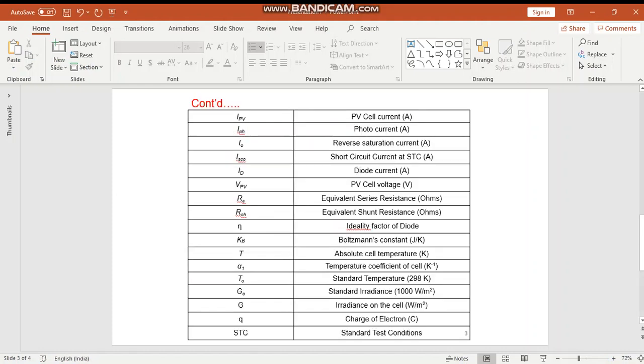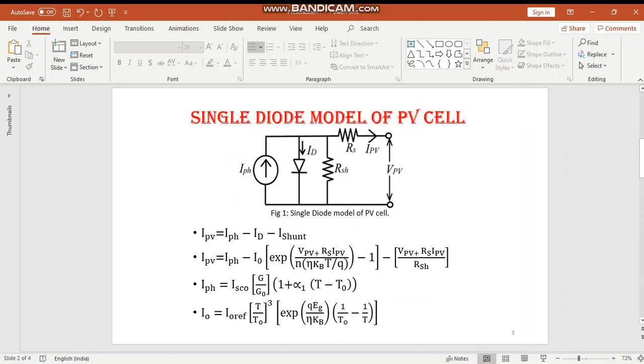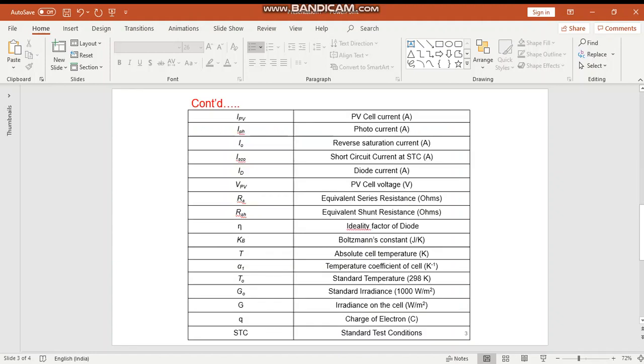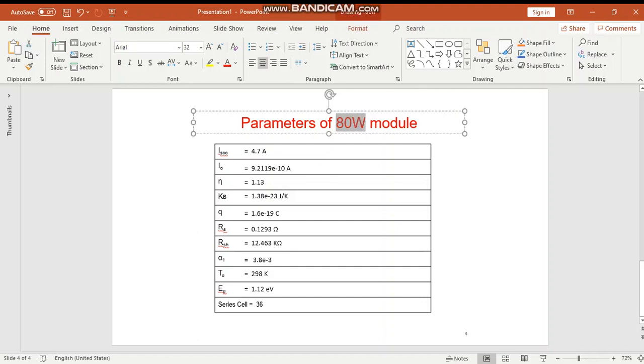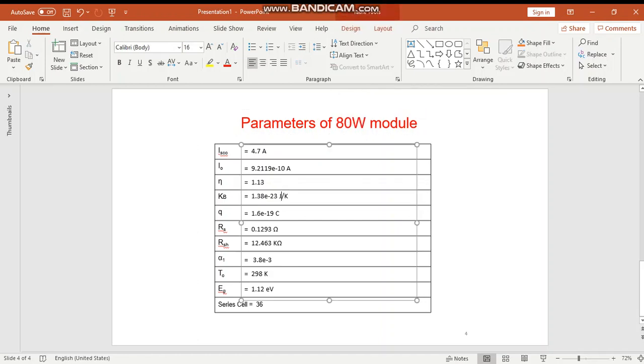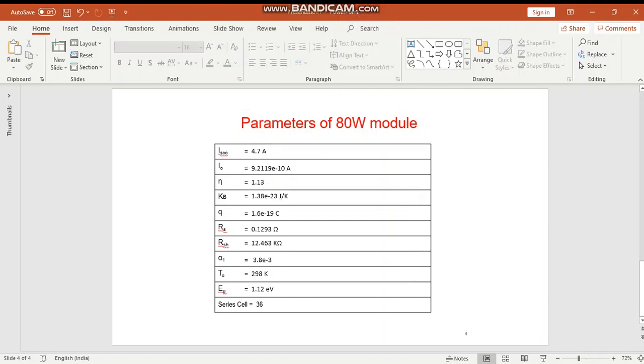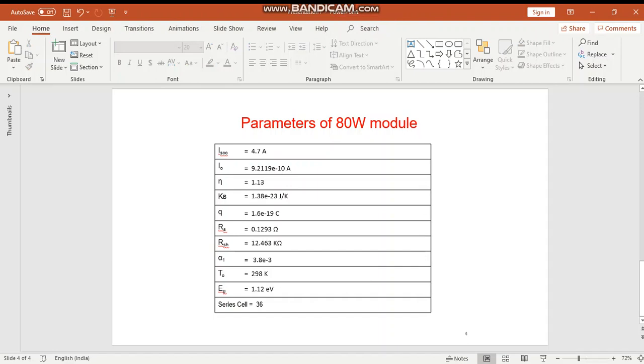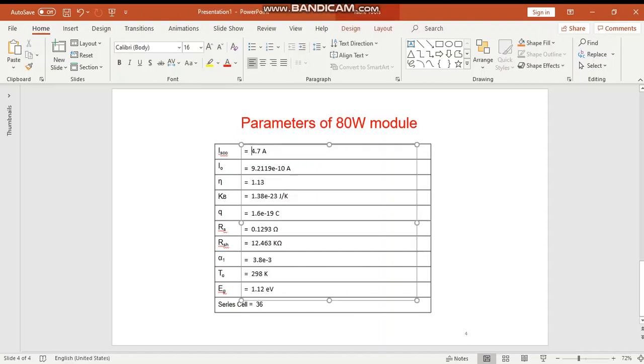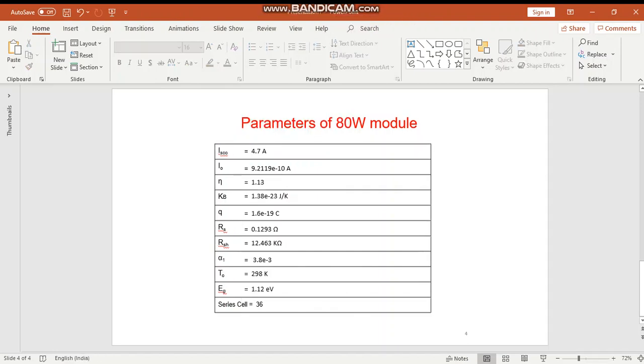We will review the parameters again. This is the single diode model of a PV cell with the mathematical equations. These are the parameters of an 80 watts module. For 80 watts, the number of cells connected in series are 36, and the IAC is 4.7. To change the number of watts, we can change the IAC or series cells.